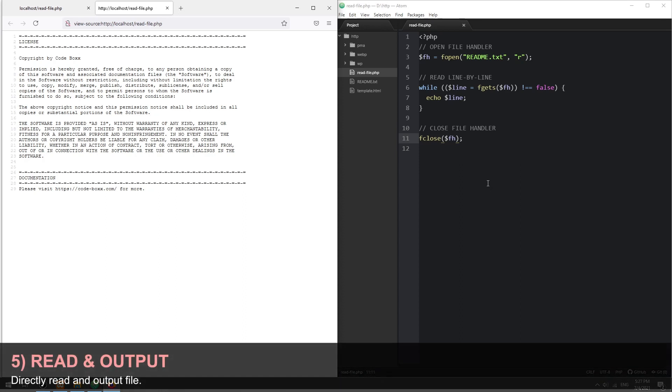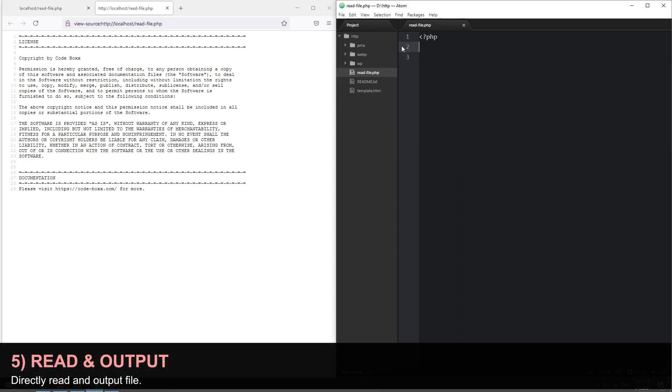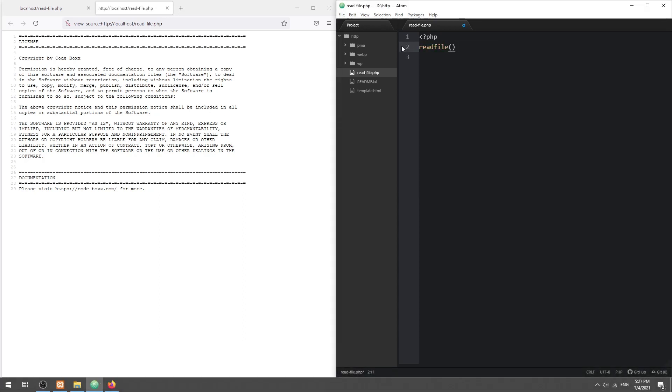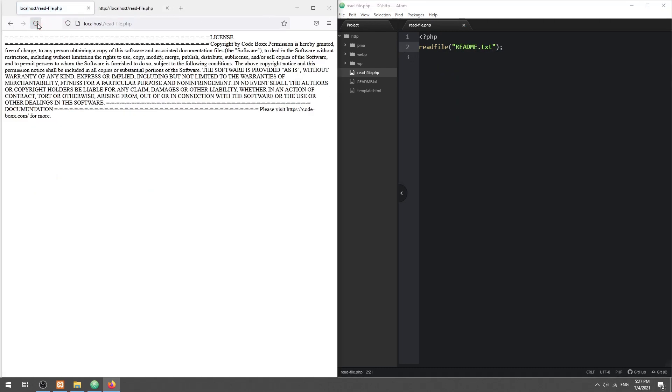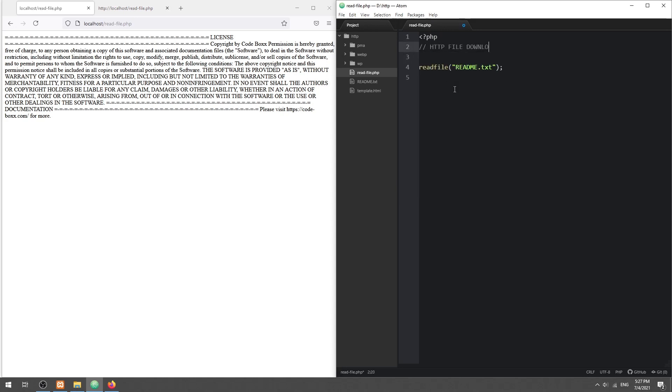Method 5: Read and output file. The readfile function will read a file and directly output it. We can serve some additional HTTP headers to turn this into a force download mode.